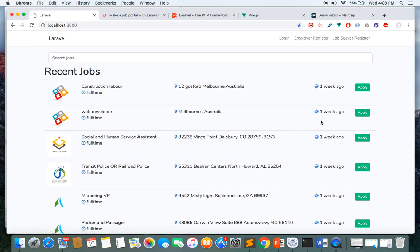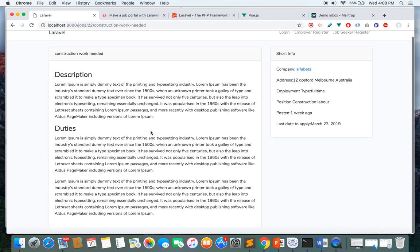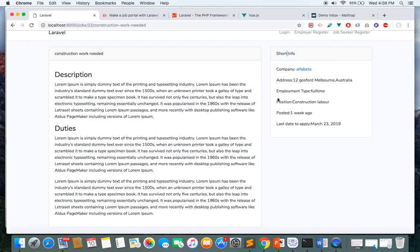If you click one of these links, you'll go to the job details where you can read the details of the job. Here you have short information about the company who posted this job. You can see the employee type, last date to apply, address, and the company name with a link.